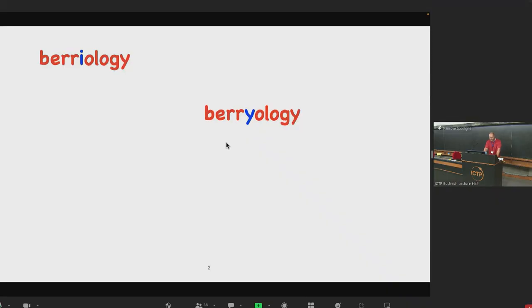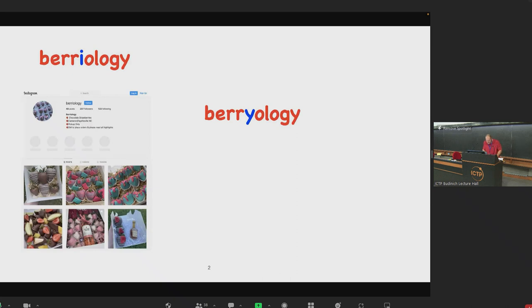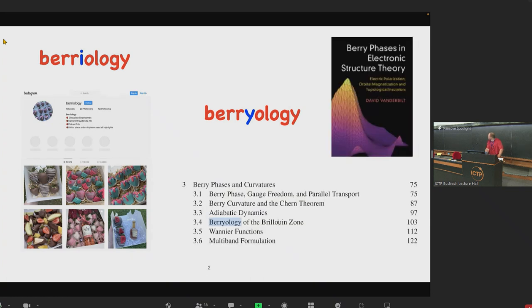Maybe we start again with a bit of why you put I or Y somewhere. If you Google 'Baryology' with I, I found this page on Instagram which sells quite nice cookies — we couldn't order it, it's somewhere in the US, but maybe you can try it. But with Y, you can find this book by David Vanderbilt, where this word appears as the title of one of the chapters.